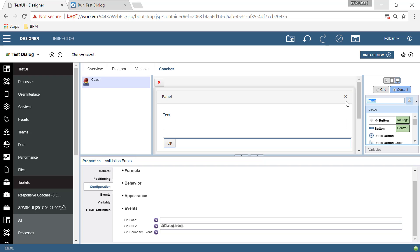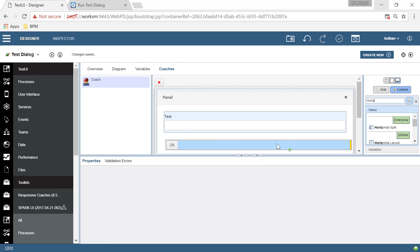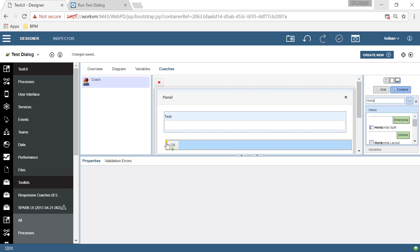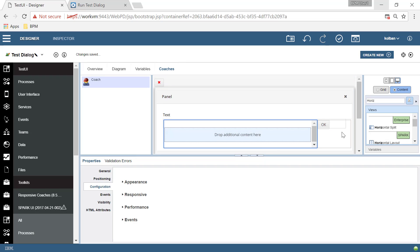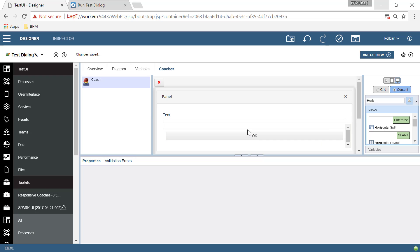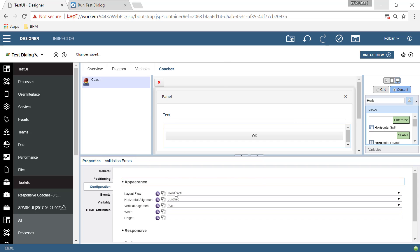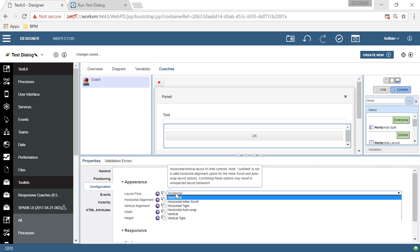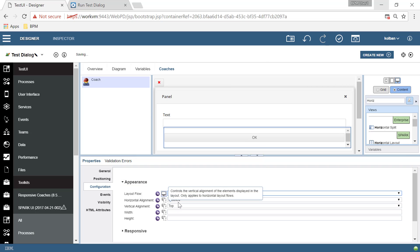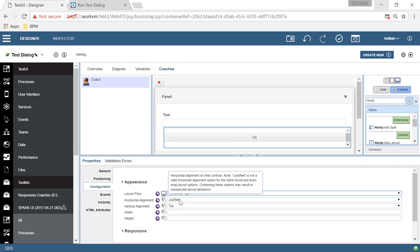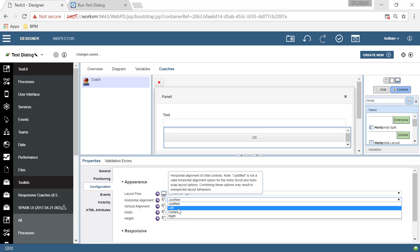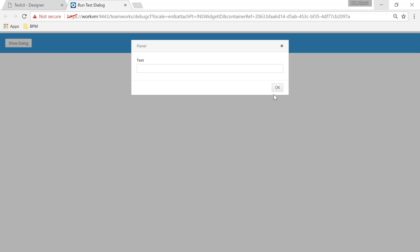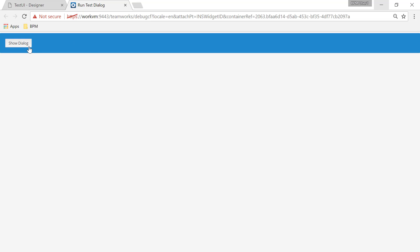So we'll go back to our panel footer. And we'll find ourselves something called a horizontal layout. We'll drag our horizontal layout into our panel footer. We'll place our button inside the horizontal layout. And we will configure the horizontal layout's appearance to be tight, which means it's got no extra white space around it. And the content in it will be right justified. Now let's hit the play button one more time. Show the dialogue. We've got a nice OK button over here on the right where we want it.